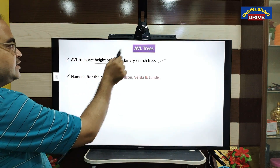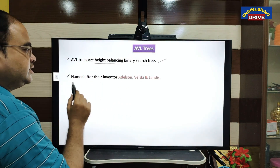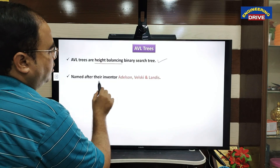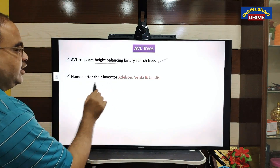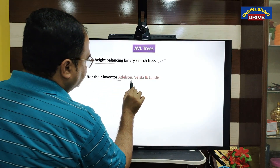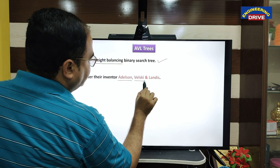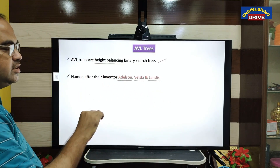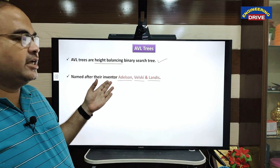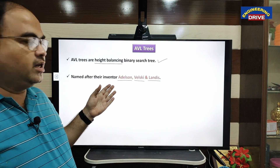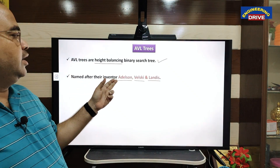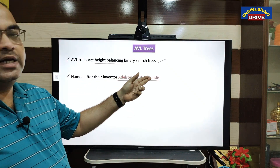Why has the name AVL been given? This AVL tree name is given based on its inventors: Adelson, Velsky, and Landis. Based on these three developers, the name AVL has been given.